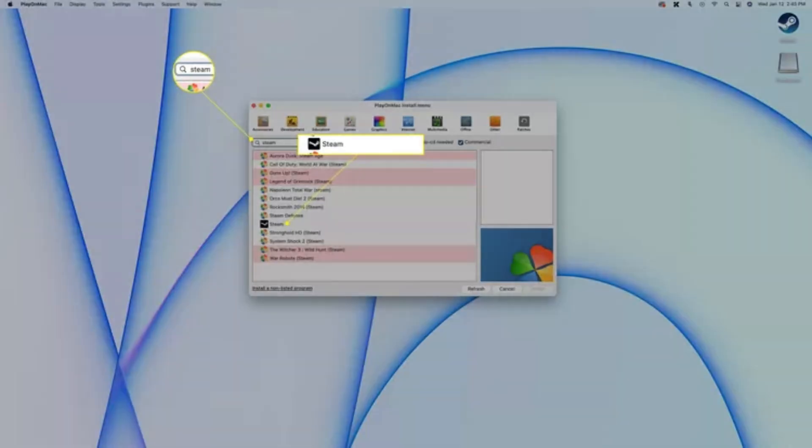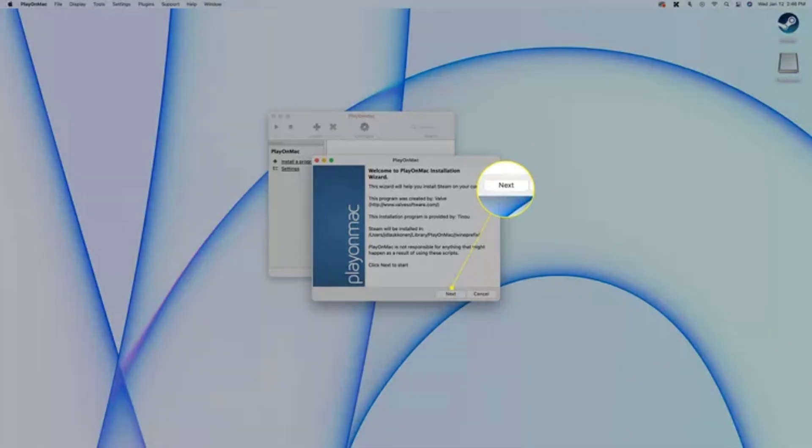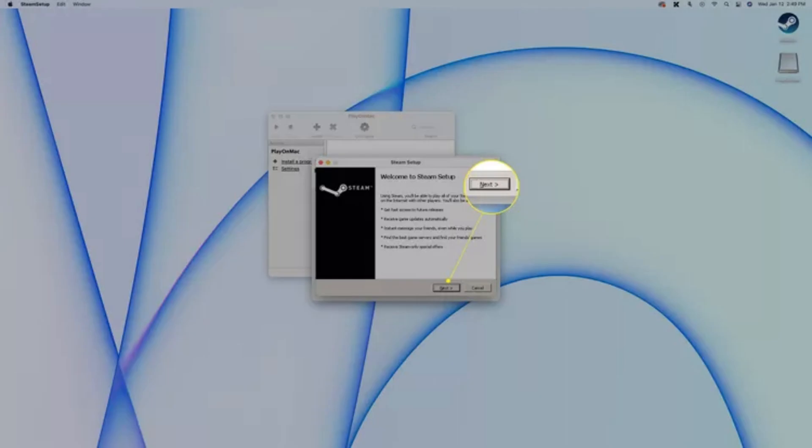Use the search bar to find the game or software like Steam for Windows, then select the item and click Next. Follow the on-screen instructions until the game installer appears. Complete Install as you would do on a Windows PC.